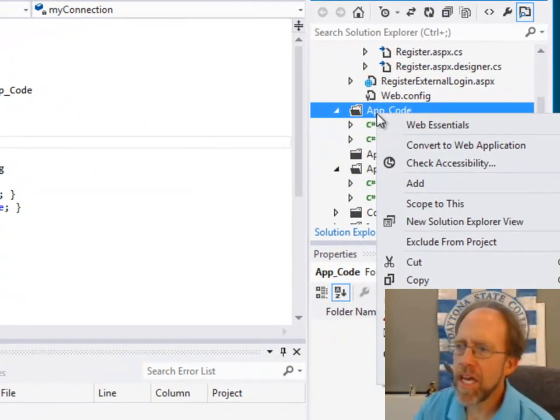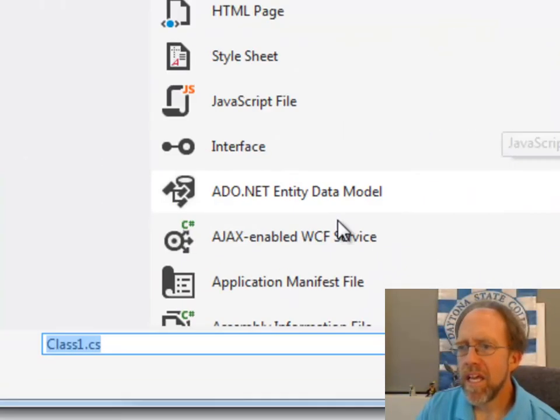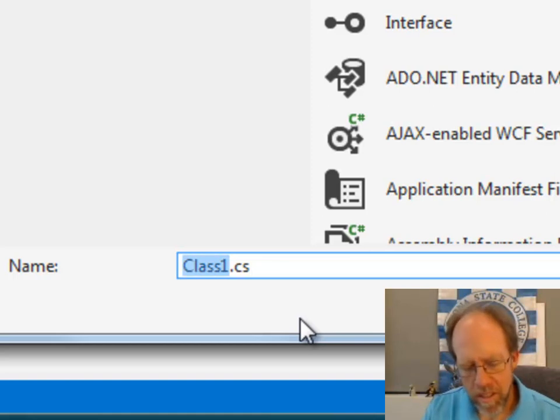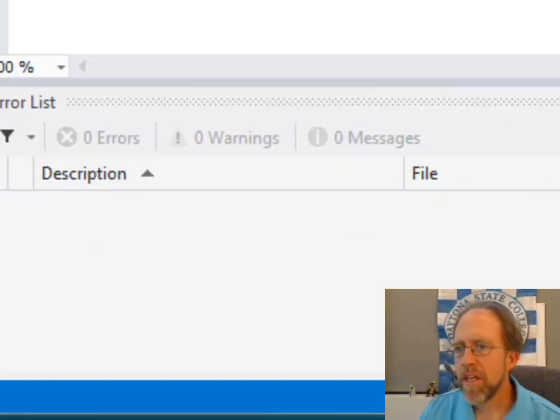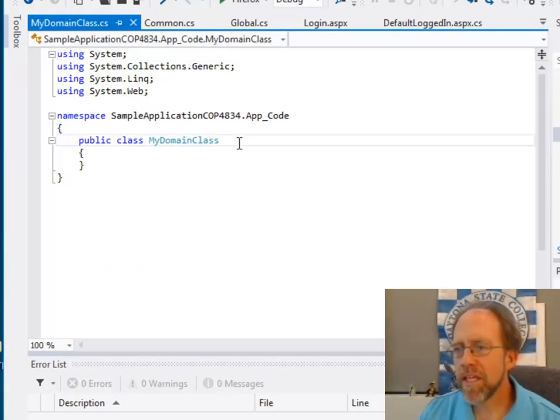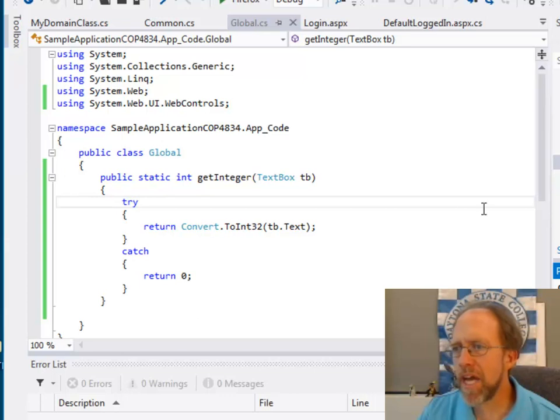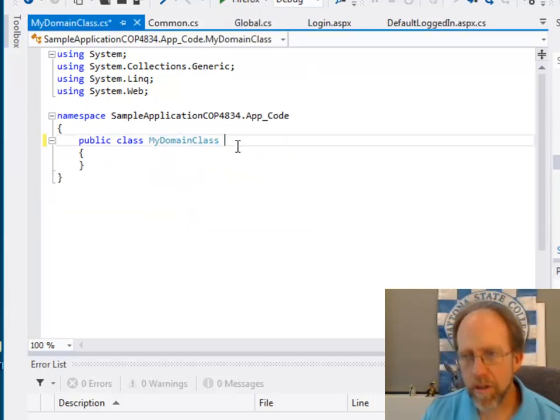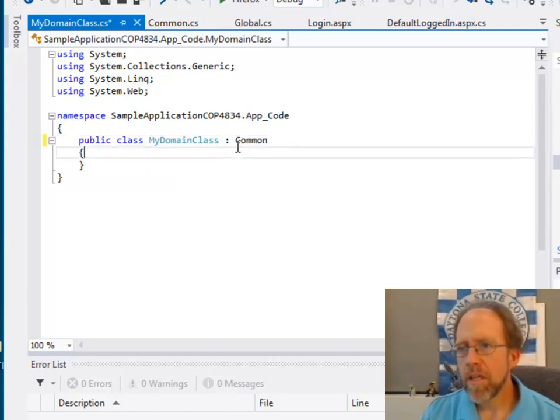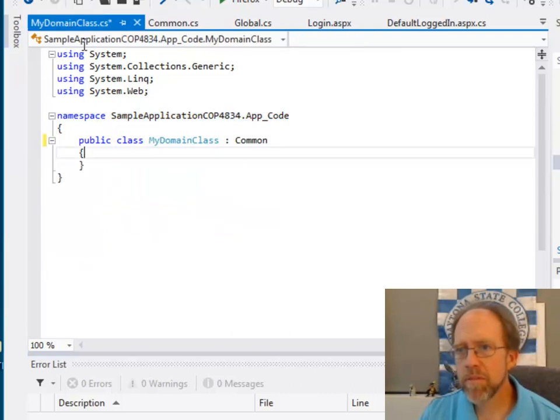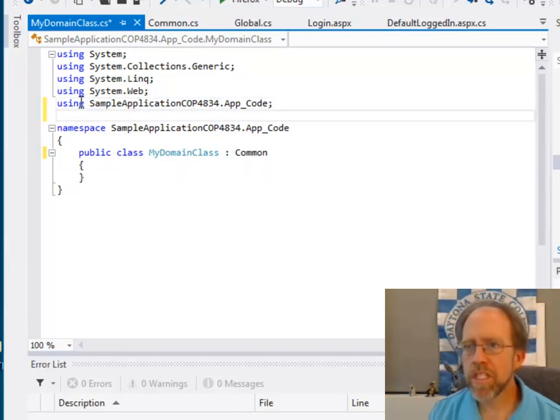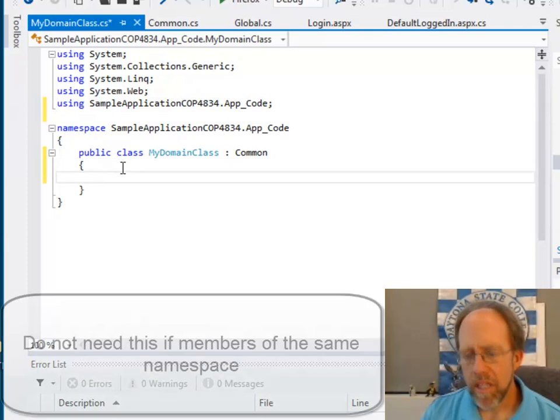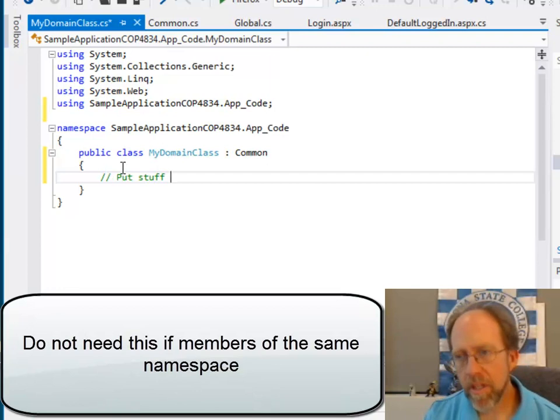And in this case, I'm going to add class and I'm going to add my domain class. This can be any class that you create that you have to create for your domain. Let's create my domain class. There it is. And now, coming back over to global, make sure that you have the property set to compile in the build action so that you can add this and not get any error. I'm going to go here. I'm going to type in common. And I'm also going to make sure that I'm using the correct namespace. Here's my namespace. Here's my namespace. It is, by the way, the same namespace, which is sample application COP4834 app code.